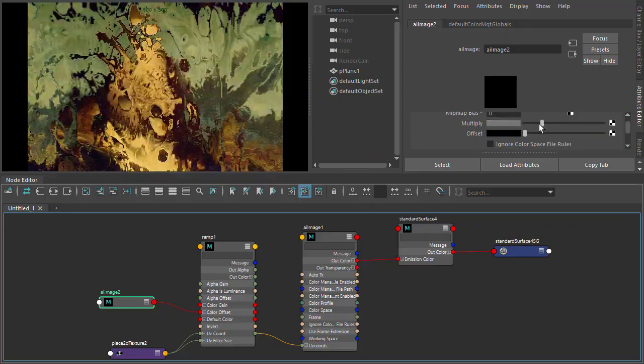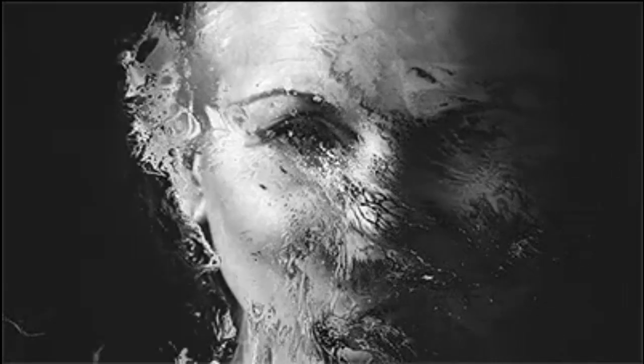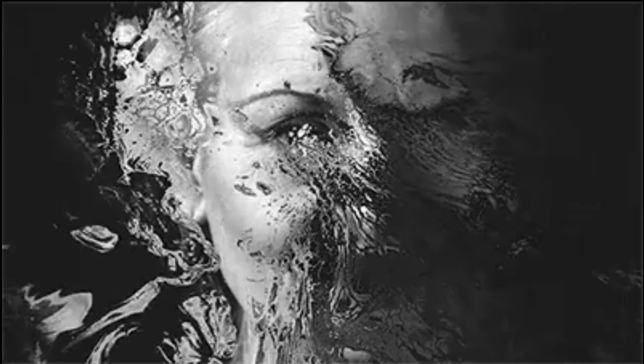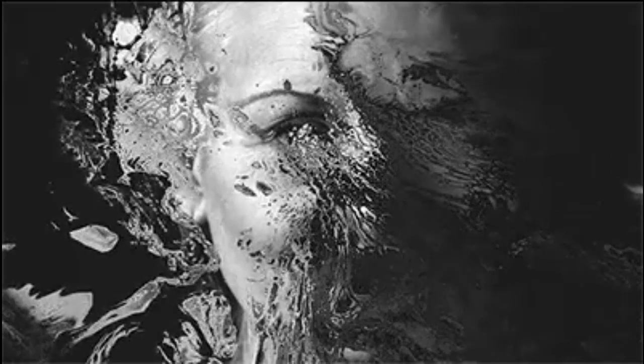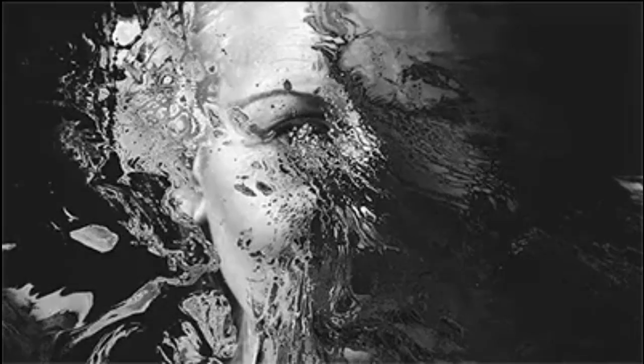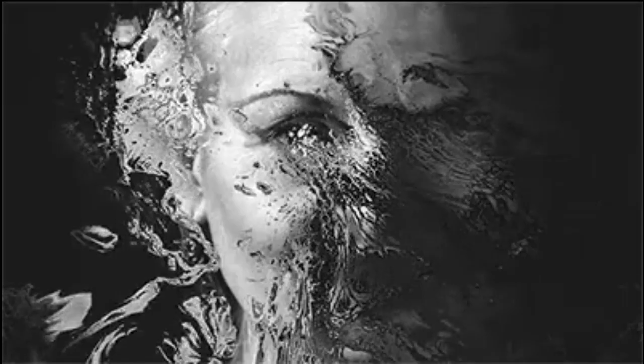We can also animate this effect. Here's an example where I've animated the multiplier of the texture image to distort the UV coordinates of the Mona Lisa. Okay, thanks for watching and bye for now.